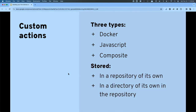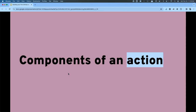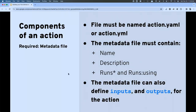Actions themselves are stored either in a repository all by themselves, or in an existing repository inside a directory of their own. Every custom action must have an action metadata file — it has to be named 'action' and be either .yml or .yaml extension — and it must be in the root of where that custom action is stored. The metadata file must contain at least a name, a description, and a 'runs' property with a 'runs-using' sub-property to designate the type: Docker, JavaScript, or composite.